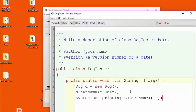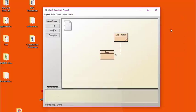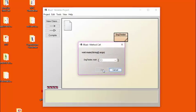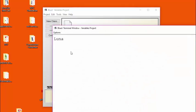Here I'm setting the name of the dog and here I'm retrieving the name of the dog and printing it. Let's try this out and see how well it works. You can see that we have successfully retrieved the name of the dog Luna.